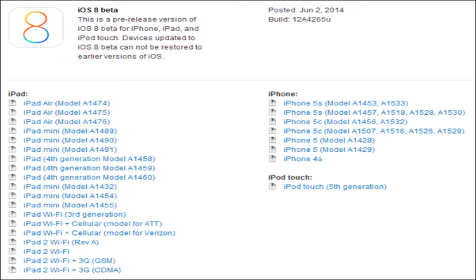You can find out more information on iOS 8 compatibility via the link in the description. You will also need to have your device's UDID registered on the members portal in order to install the beta. If you want more information about the beta, there is a link in the description to where you can download it.